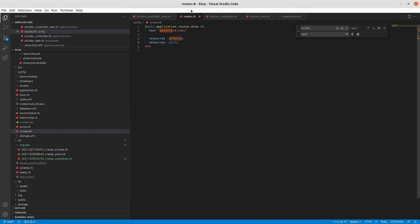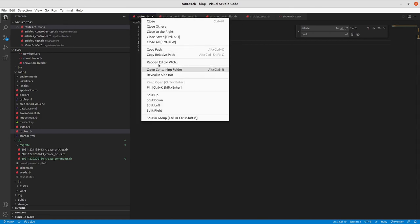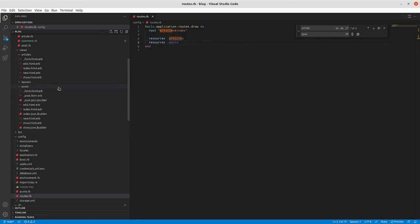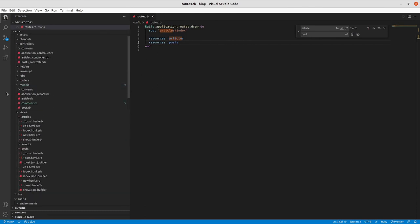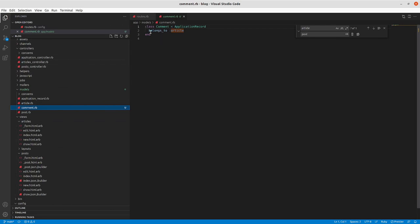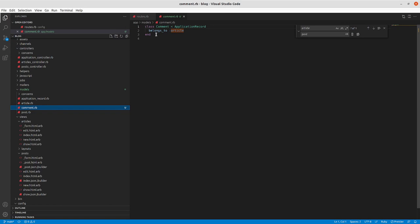We'll keep routes open and take a look at our new comment model. So it matches what we expected. When you generate with references, it will add in this belongs_to article, which indicates the relationship between those two models. So the comment will have an article ID and it will belong to that article model.